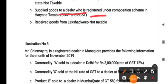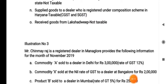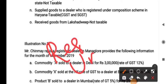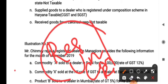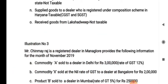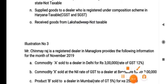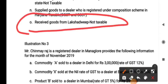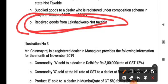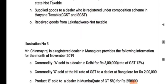Point N: supplied goods to a dealer registered under the composition scheme in Haryana. Whether the dealer is registered, unregistered, under composition scheme or regular scheme — for any outward supply we make, the dealer has to pay GST. What kind of GST is levied here? CGST and SGST, because it is within the state. Point O: received goods from Lakshadweep — why is it not taxable? Because it is inward supply, and inward supply is not taxable. If the problem does not mention whether it is from a registered or unregistered dealer, it is generally assumed to be from a registered dealer, so it is not taxable.